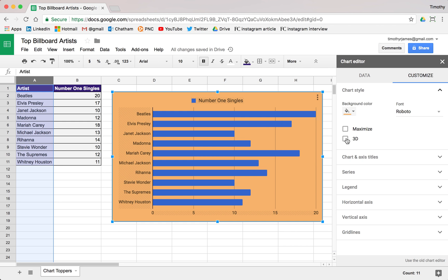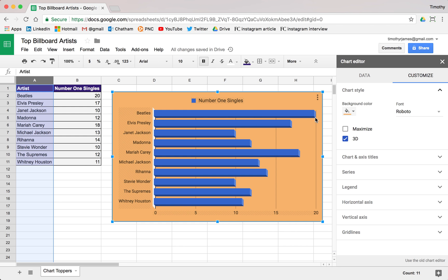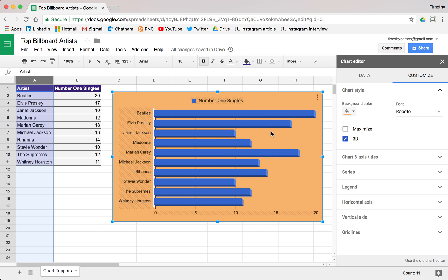We can also add an option for three dimensions. That actually makes it a little bit harder to figure out exactly how much data is there. Some people who are really into visualization don't like three-dimensional charts because they can make your data look a little distorted.